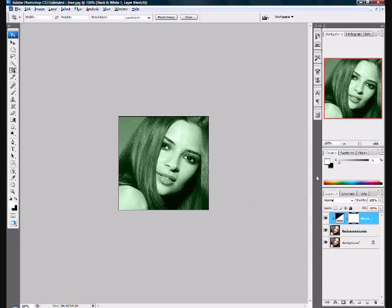Now hold Ctrl and press Backspace. That will make the picture back to normal.